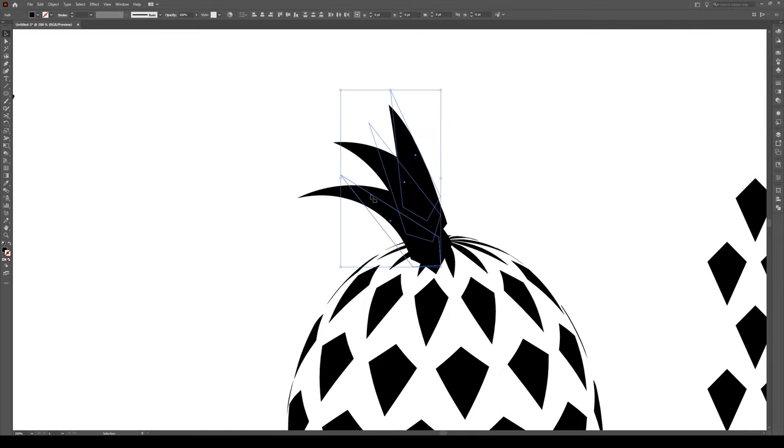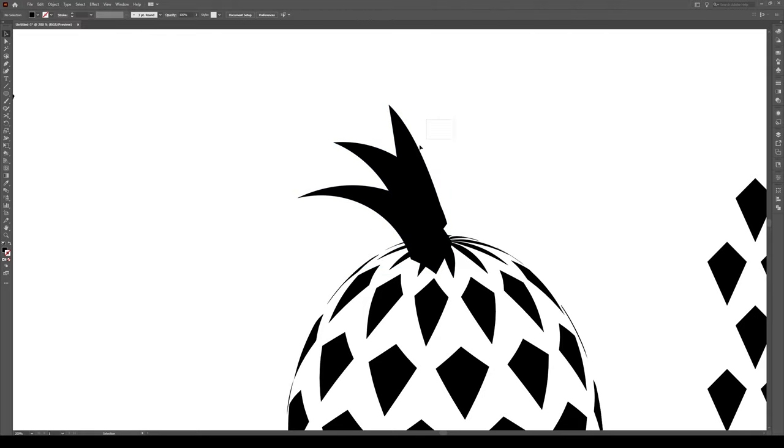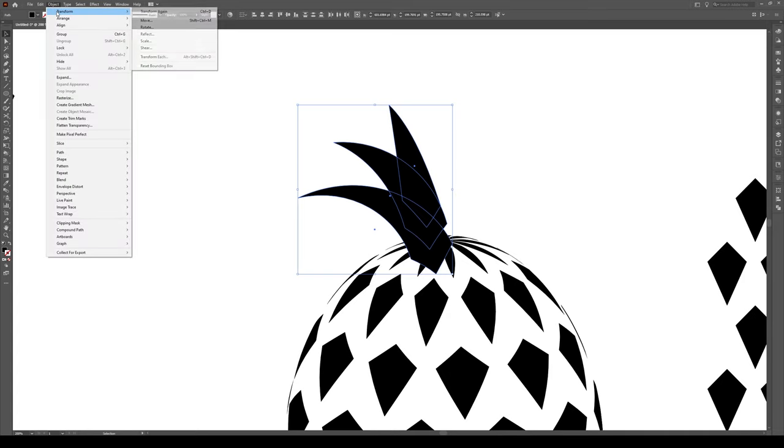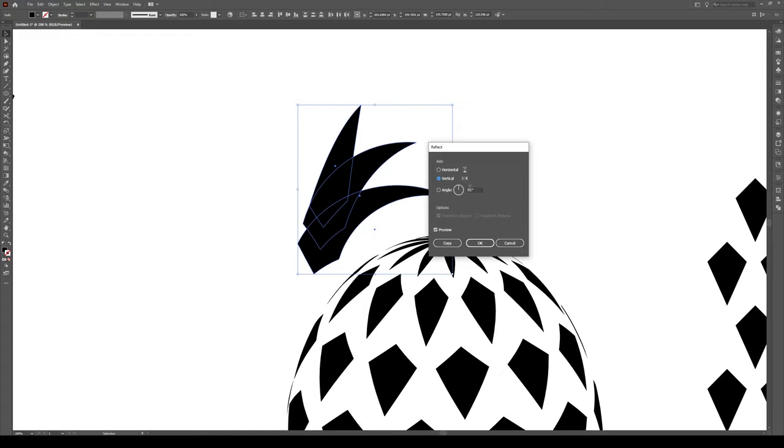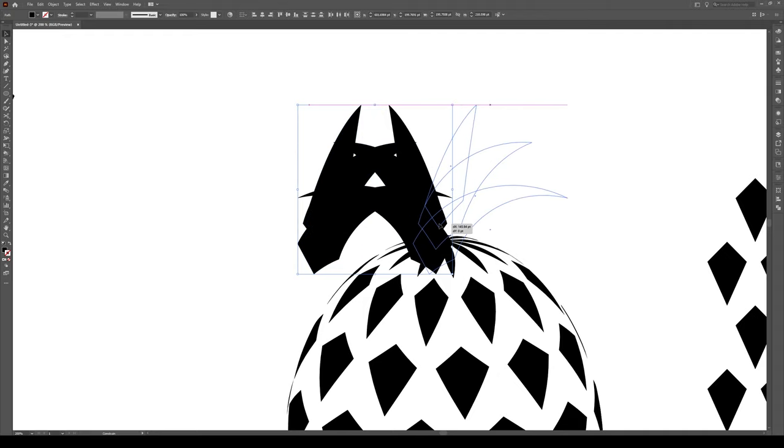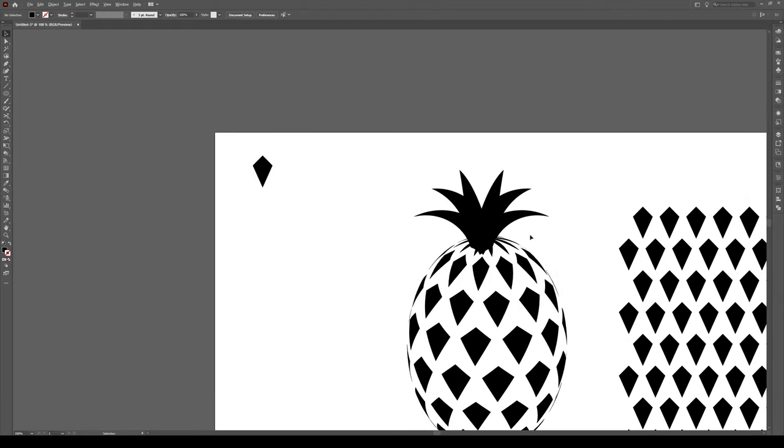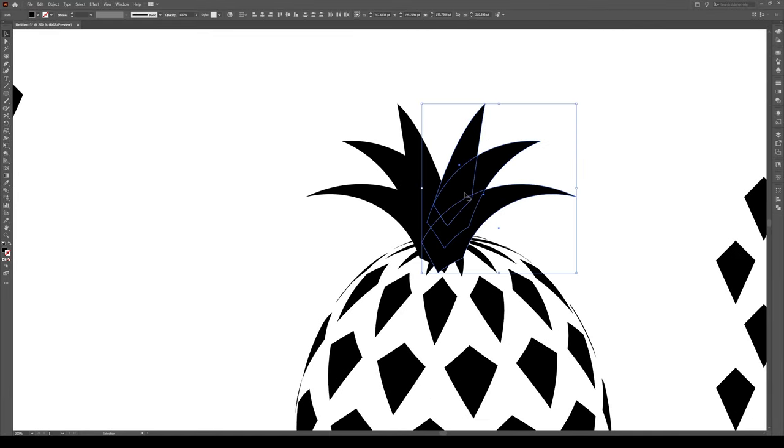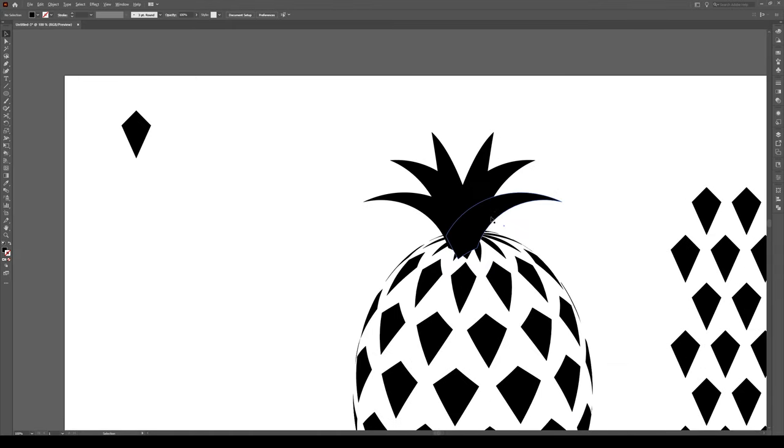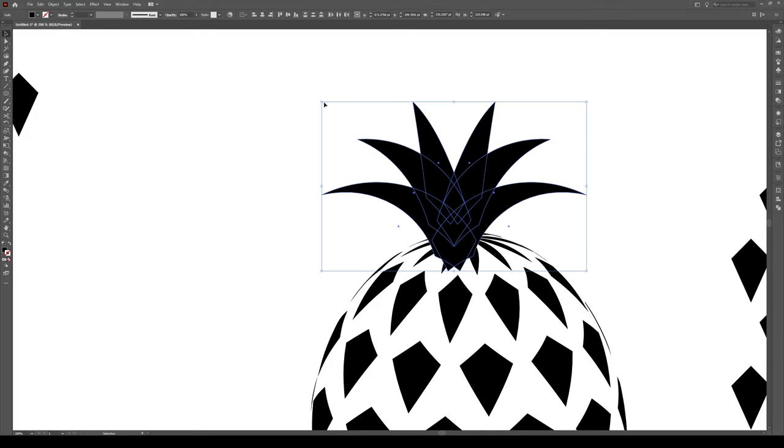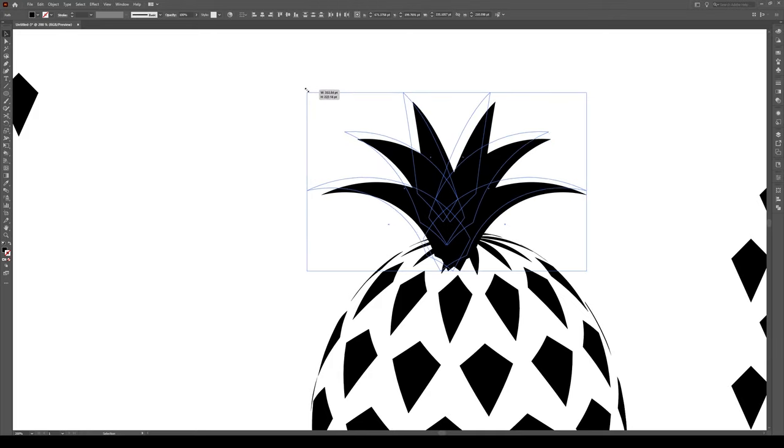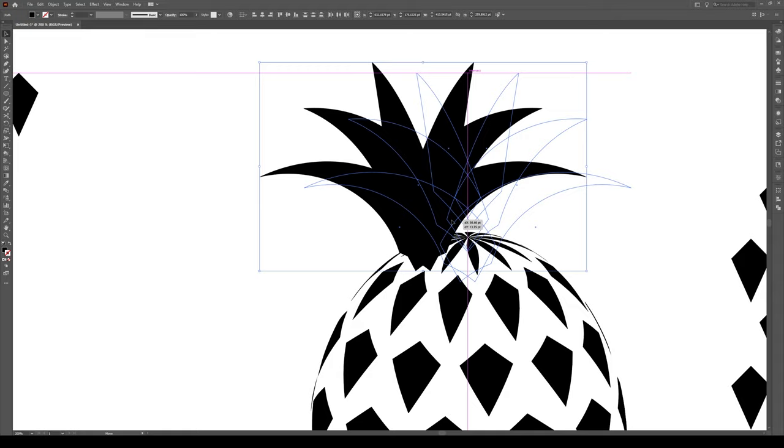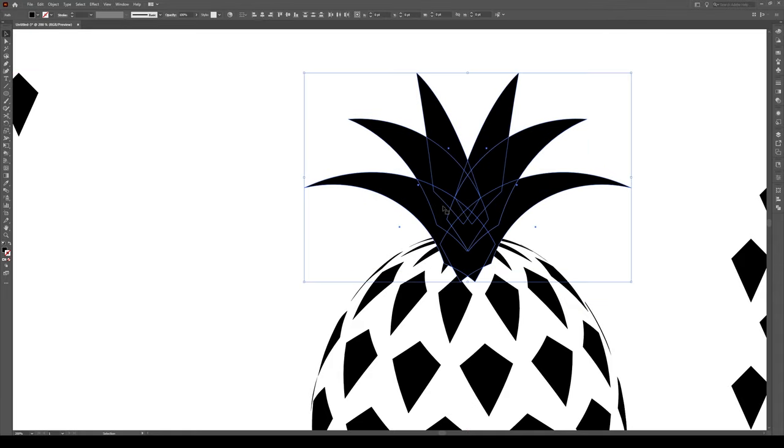Now we're going to select all three of these shapes. Go to Object, Expand Appearance, so they become their shapes like that. Select the three objects. Go to Object, Transform, and Reflect. And we're going to reflect them on the vertical axis. Make sure you press Copy. Then select your objects, hold Shift, and move it to what you have right there. And that's kind of the top of your pineapple. Select it and kind of move it in so it's a bit more narrow. Now I'm going to make this a tiny bit bigger, so it kind of covers some of these points that we see up here.